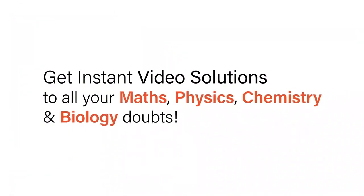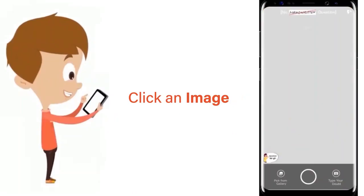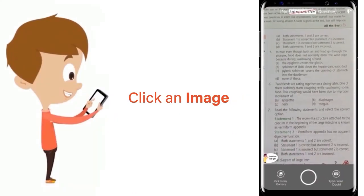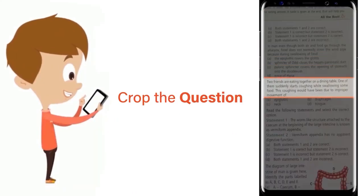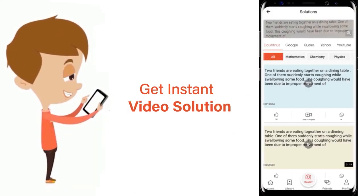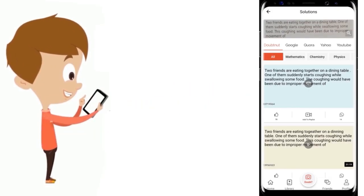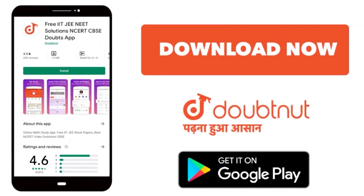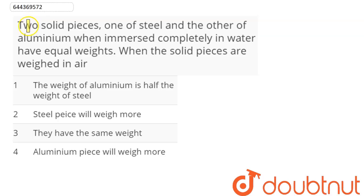With DoubtNut, get instant video solutions to all your maths, physics, chemistry and biology doubts. Just click the image of the question, crop the question and get instant video solution. Download the DoubtNut app today.